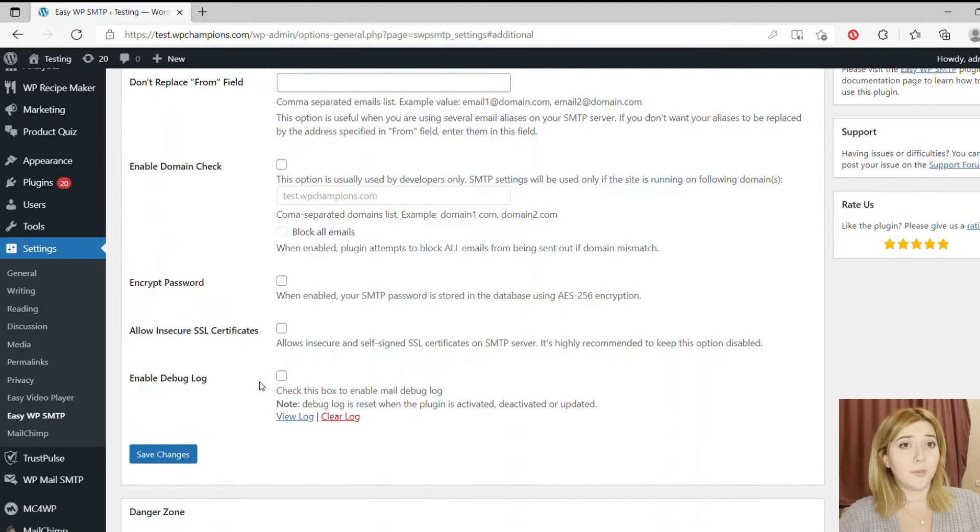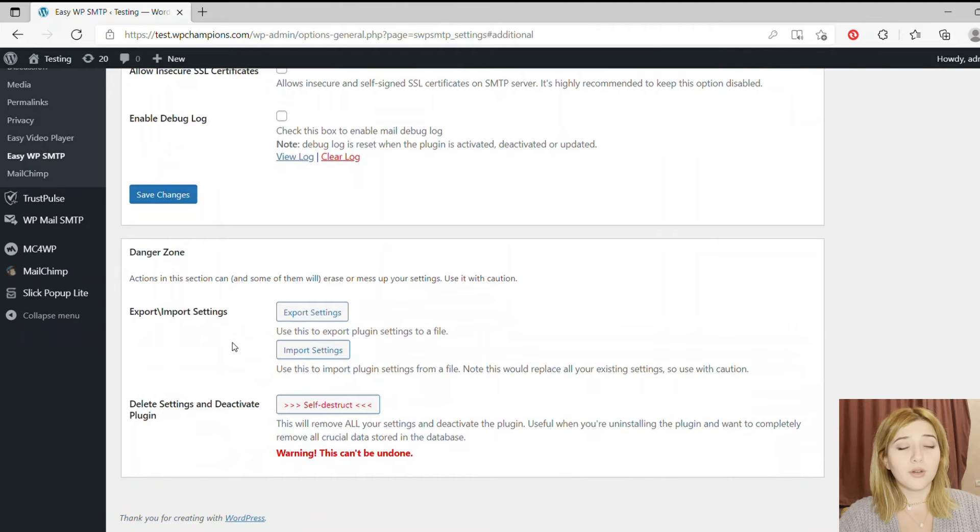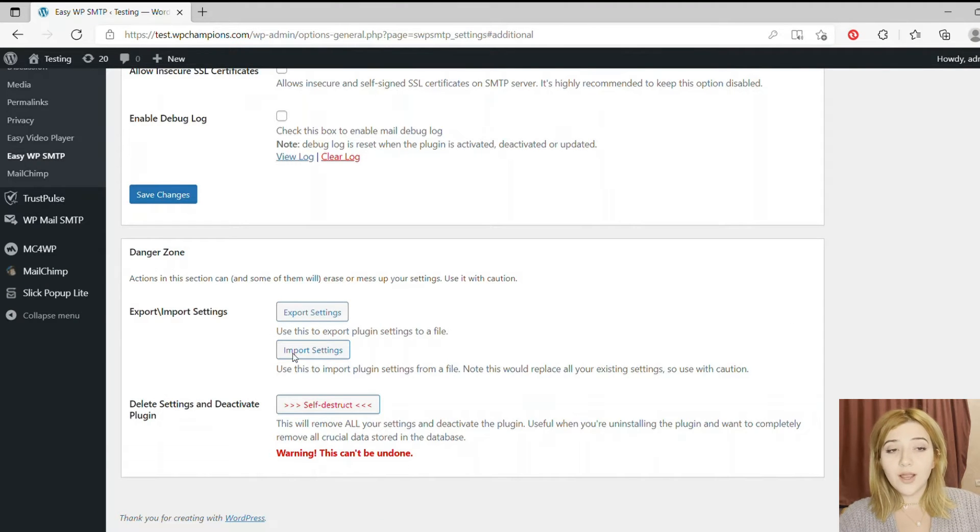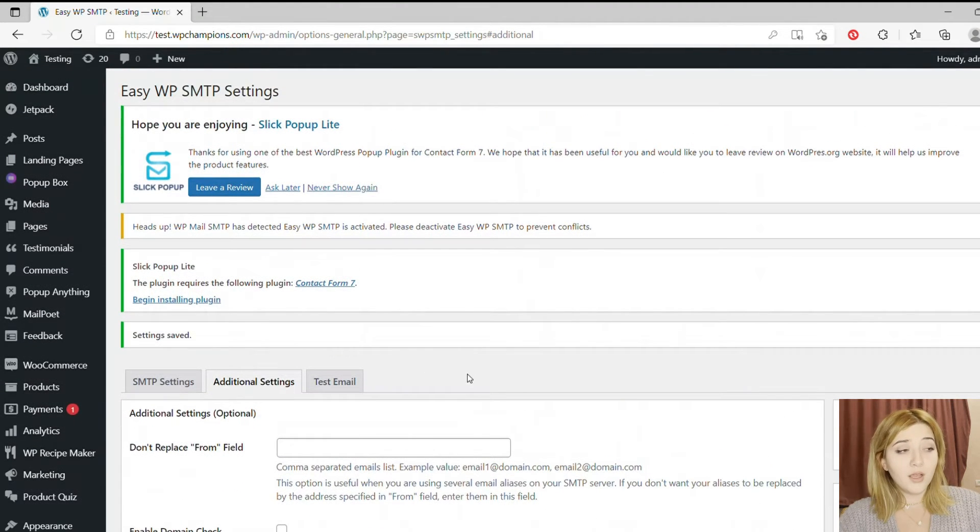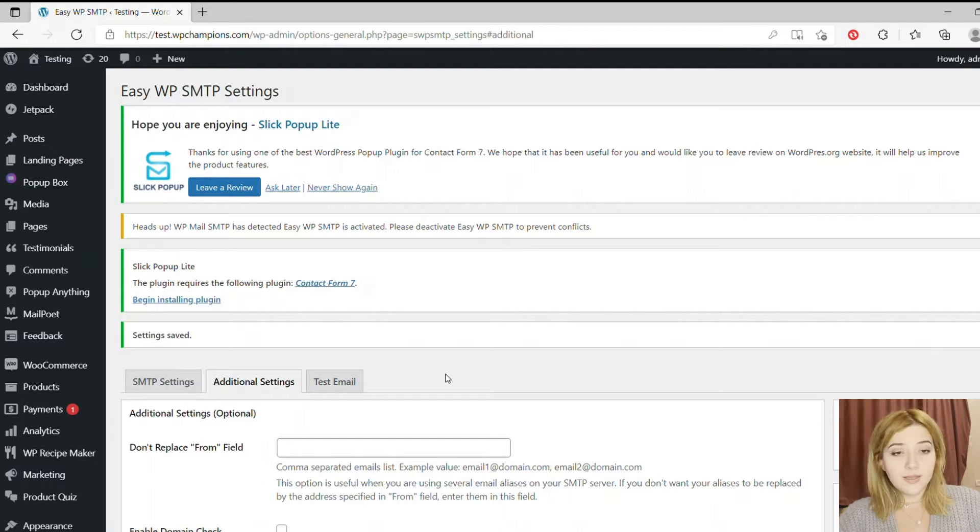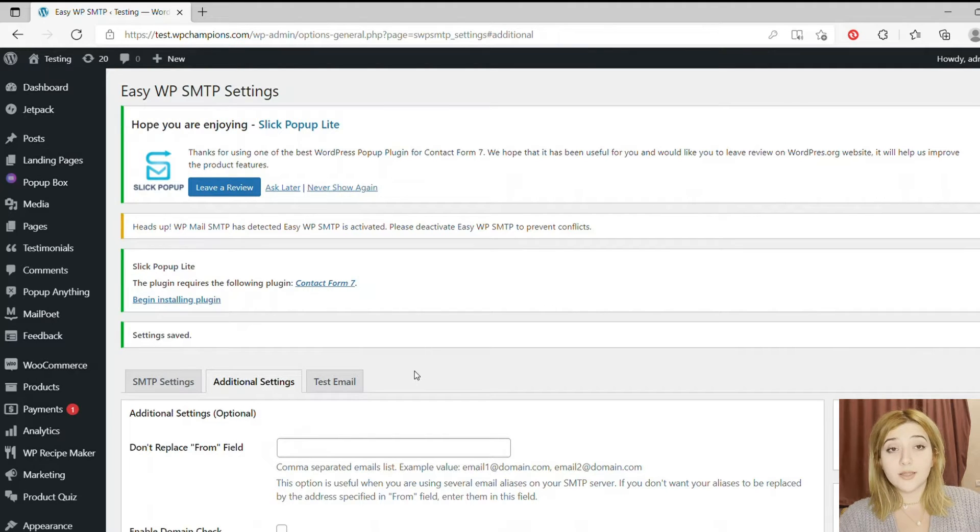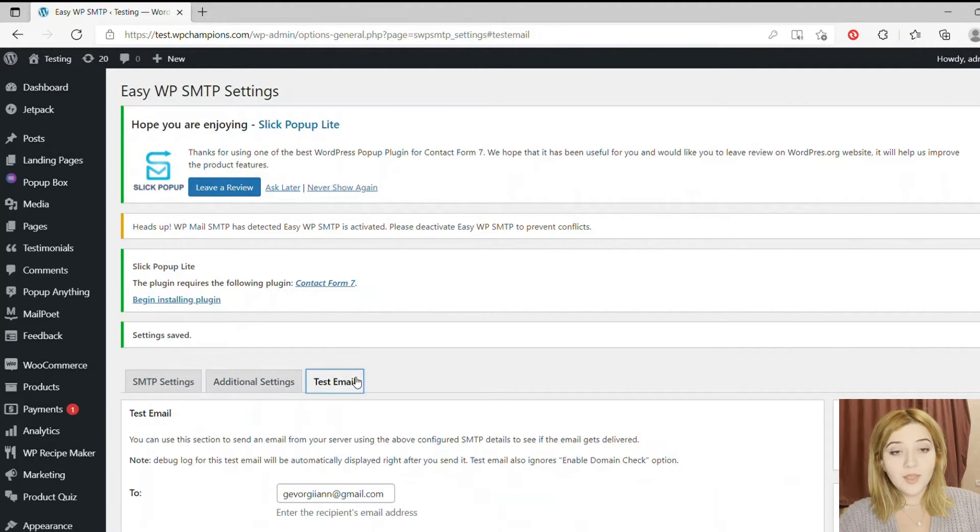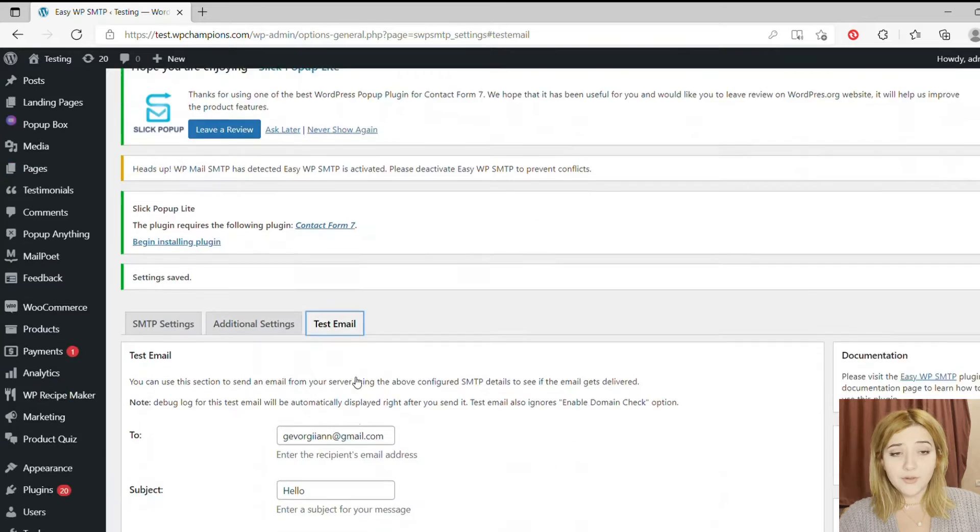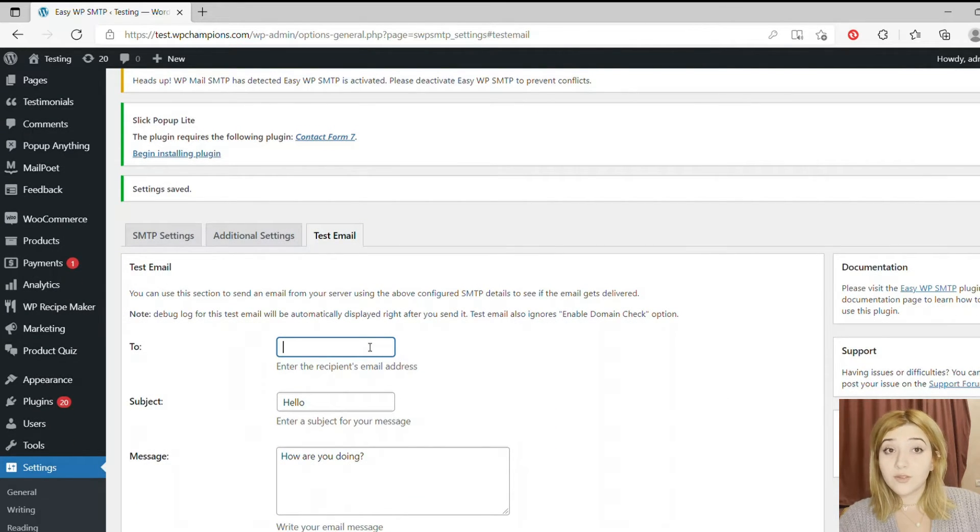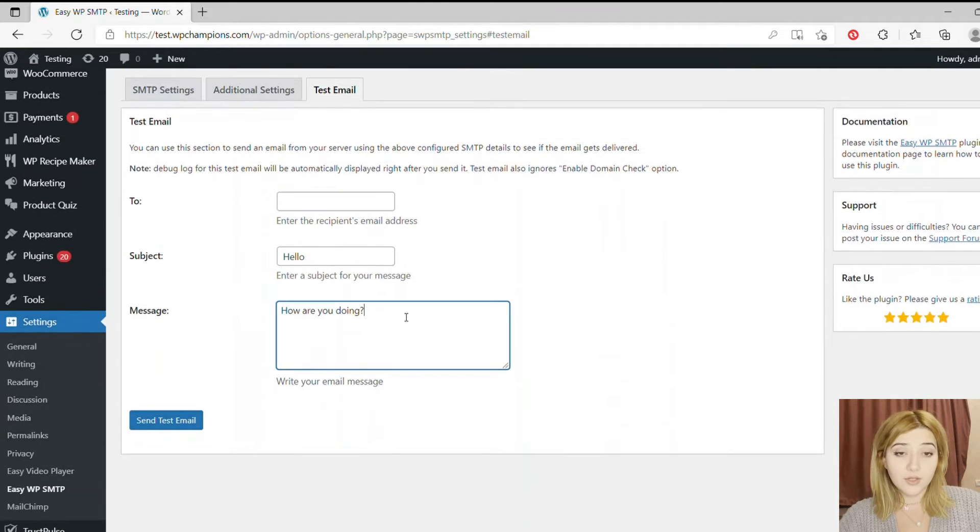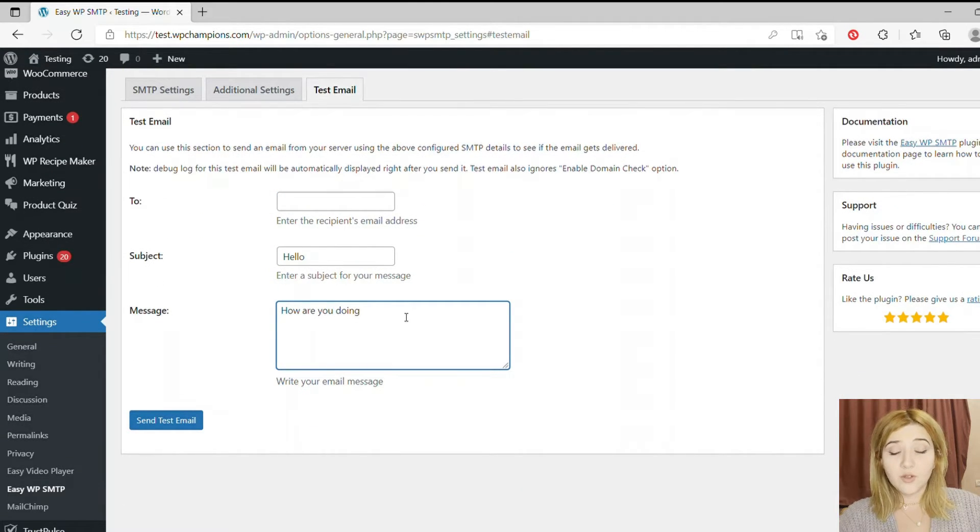Then From Name - write the name of your company or your name, basically the name of the sender. Then Reply To Email Address - this contains the optional second email address that will receive the replies. If you don't have it, just skip it.